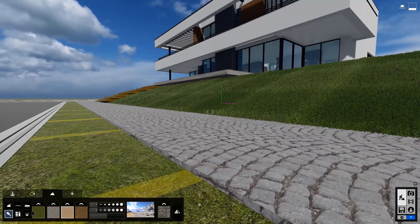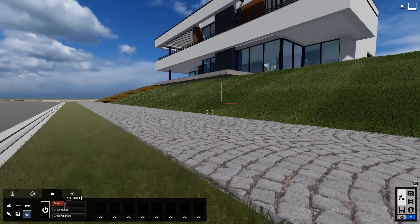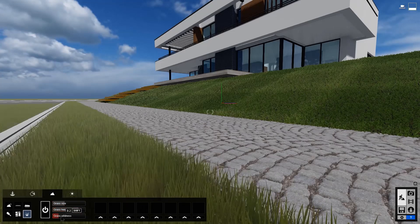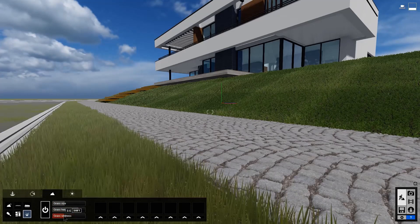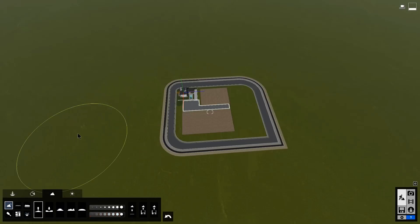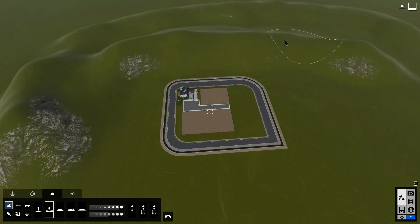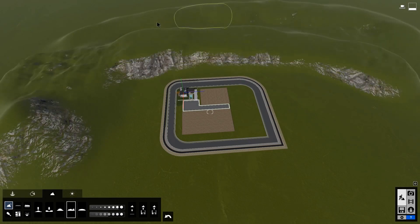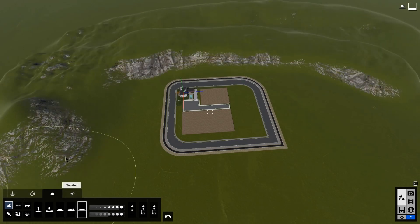You can also set up an environment before you start populating the project. You have different environments like simple landscapes, forests, tropical environments, mountains, and suburban environments. These environments are editable and can be used to add more mountains or to create lakes and so on.